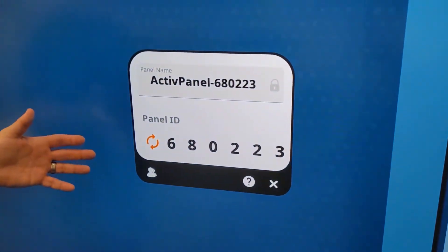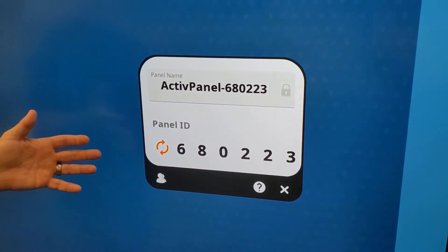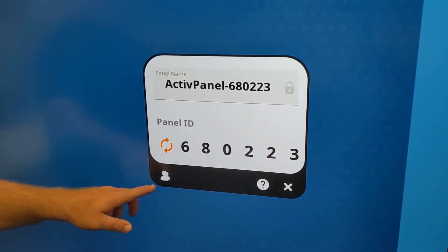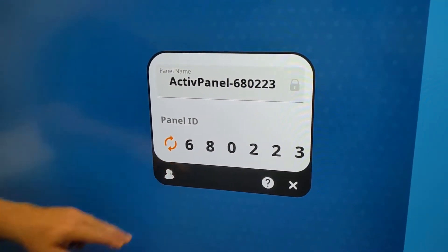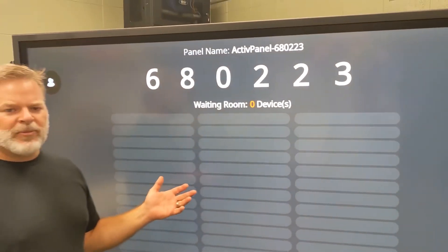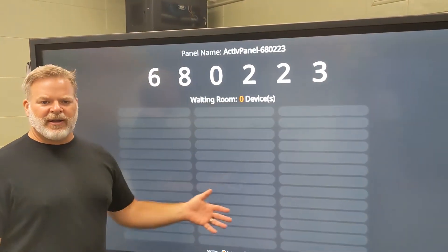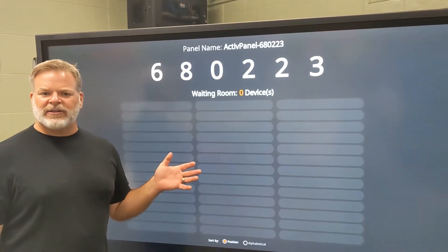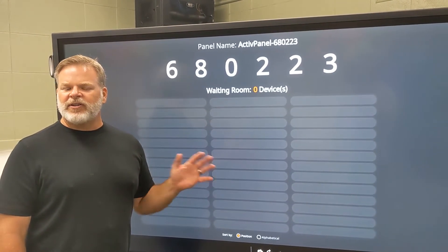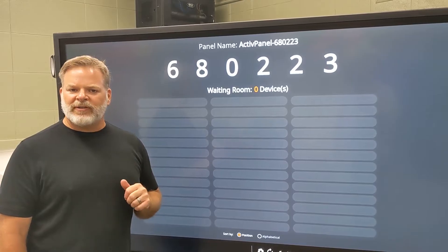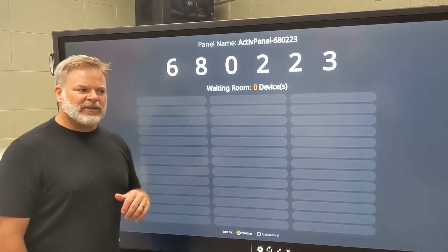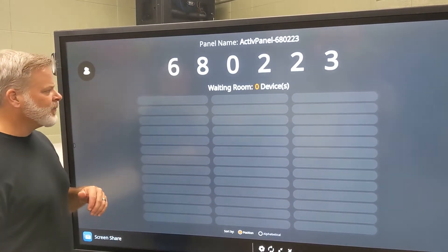That will open up a window with the name and ID of the panel, and then we can go to our waiting room, where you'll see we can have up to 39 different devices. Again, not just the staff devices, but your student devices as well, the Windows-based devices in your classroom.